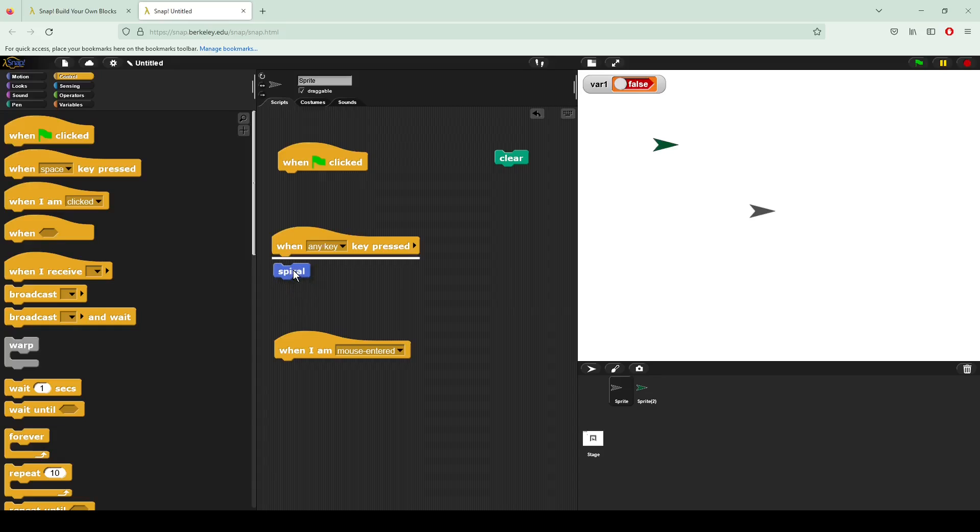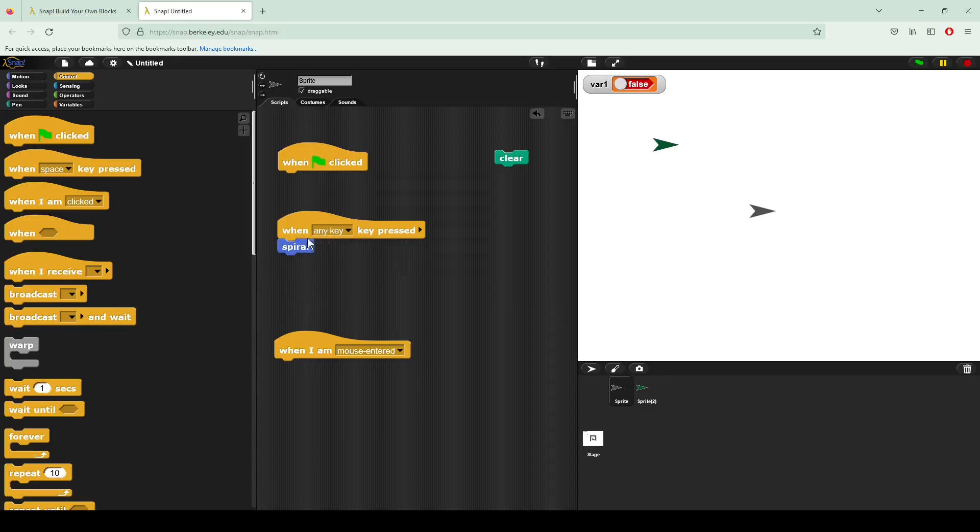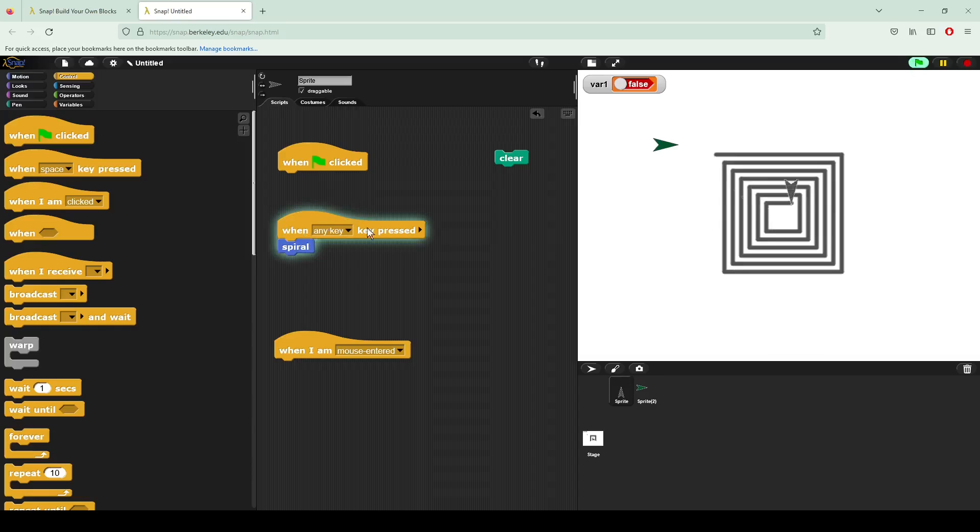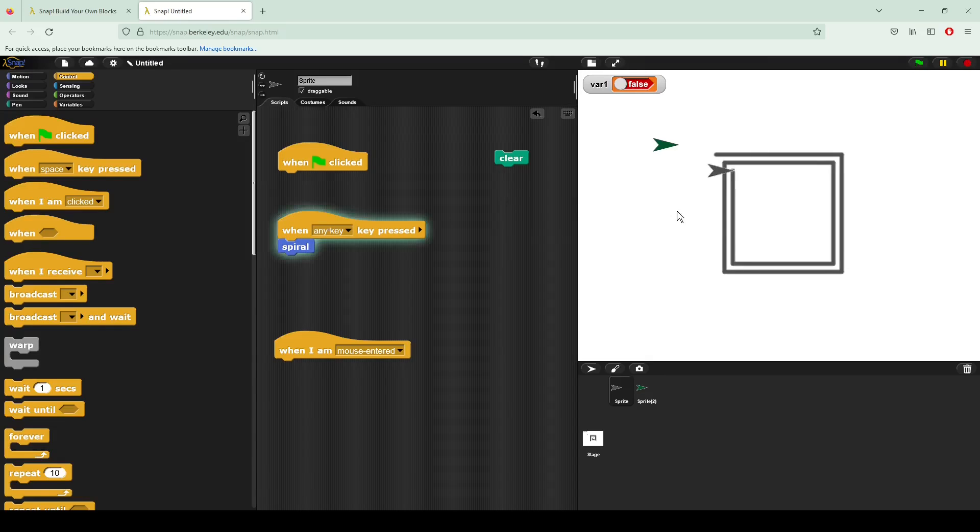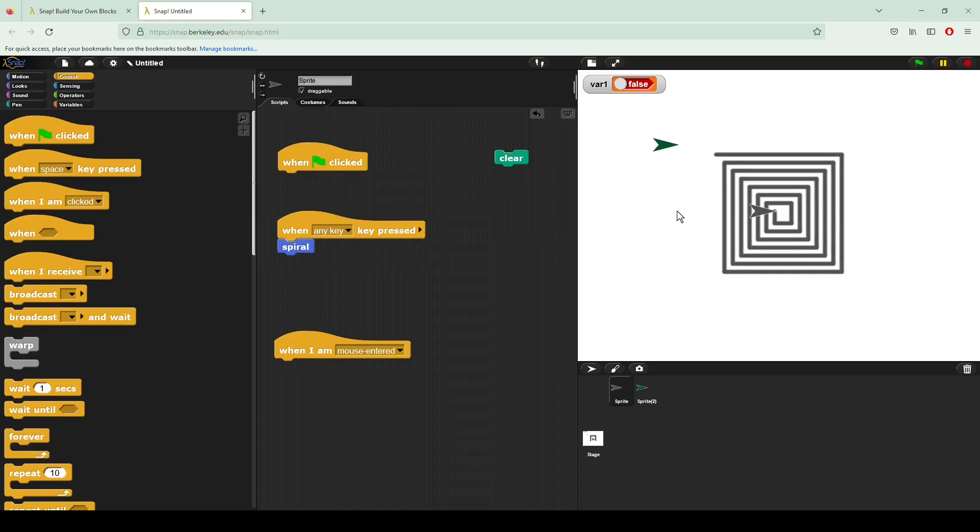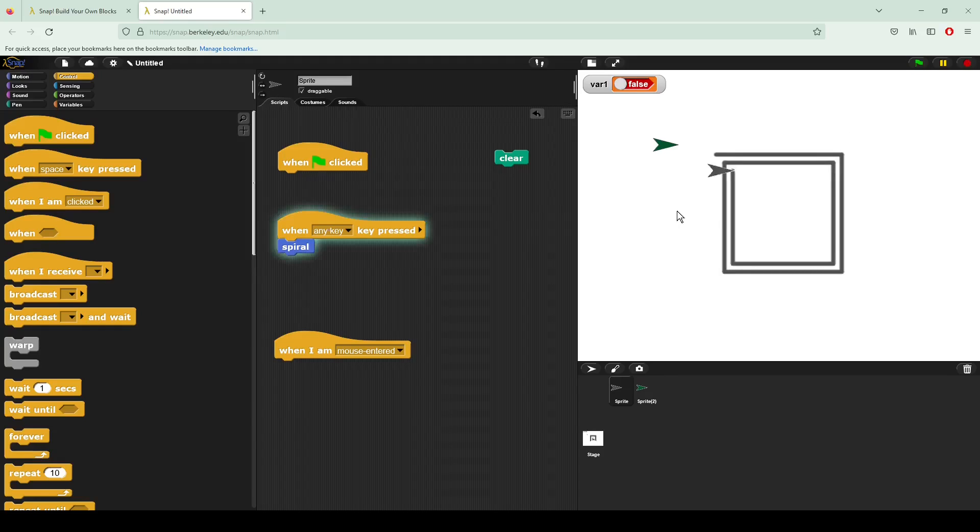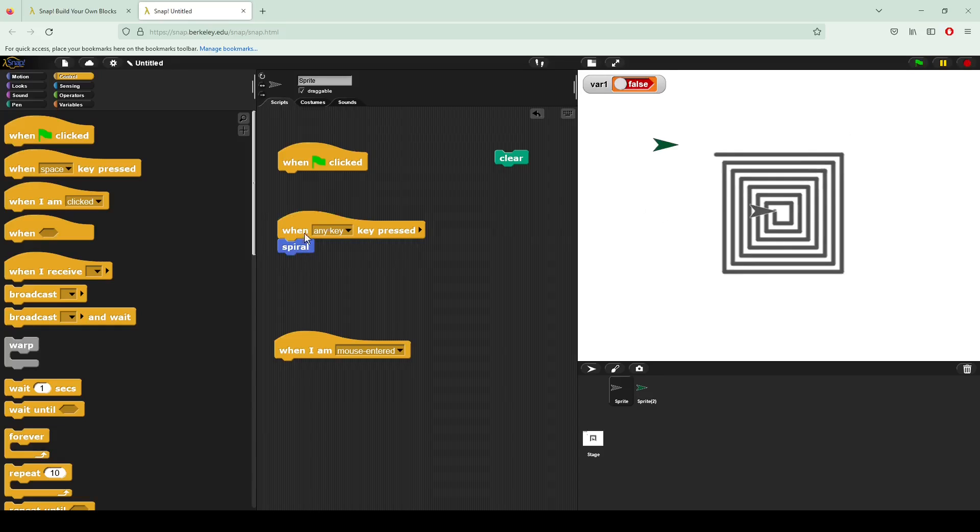Let's go ahead and put our spiral underneath this, which is when any key is pressed. Here if I click it, you can see it goes. But what happens if I do that? Nothing. But then if I'm clicking some buttons, I hit any button on the keyboard and it's going to start that script.